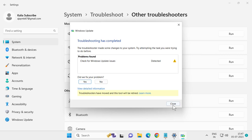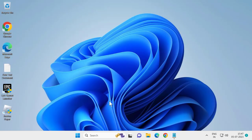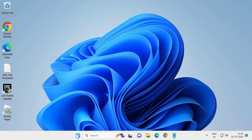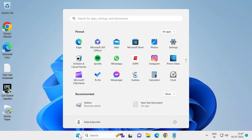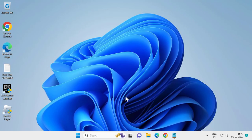After finishing this, close the troubleshooter and go ahead and restart your PC. After restarting, if this doesn't resolve the problem, let's move on to the next solution.